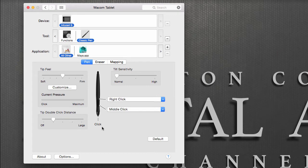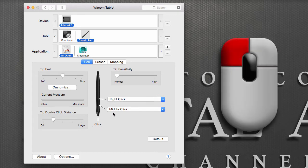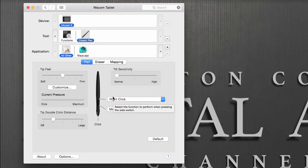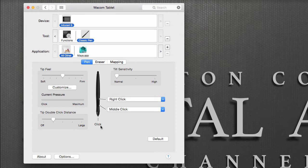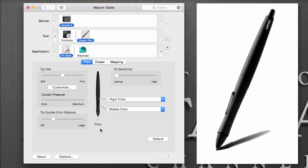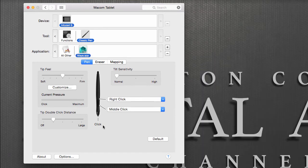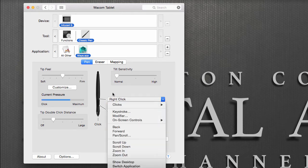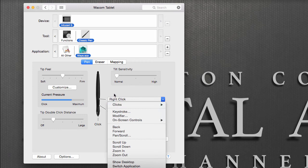So now our Wacom pen is set just like a three-button mouse with our left, middle, and right buttons. You can assign these buttons specifically to any program that you want. For example, if I select Maya, I can have my pen behave in a specific way by reassigning those buttons to anything else in the list.